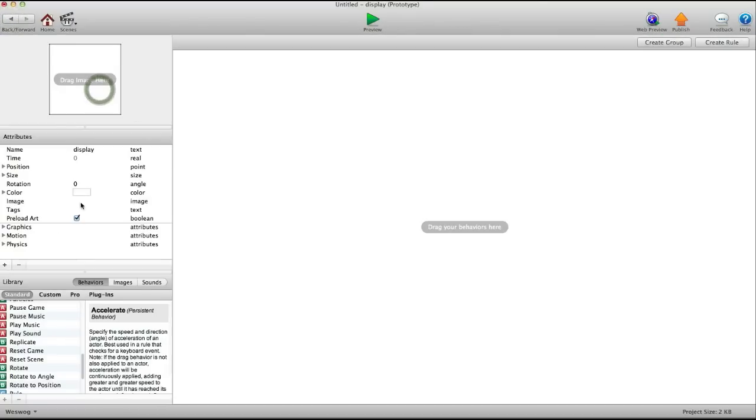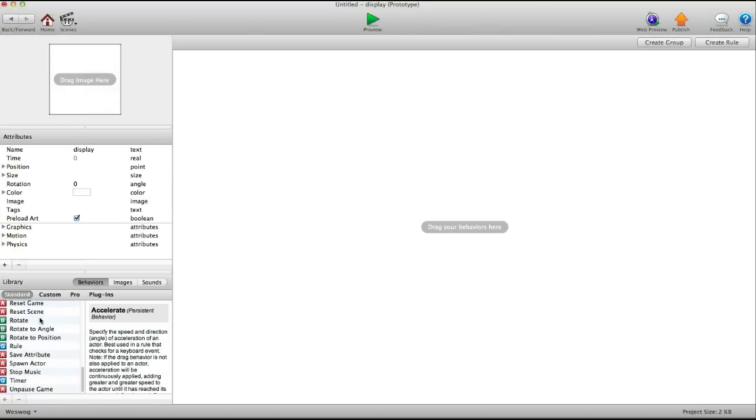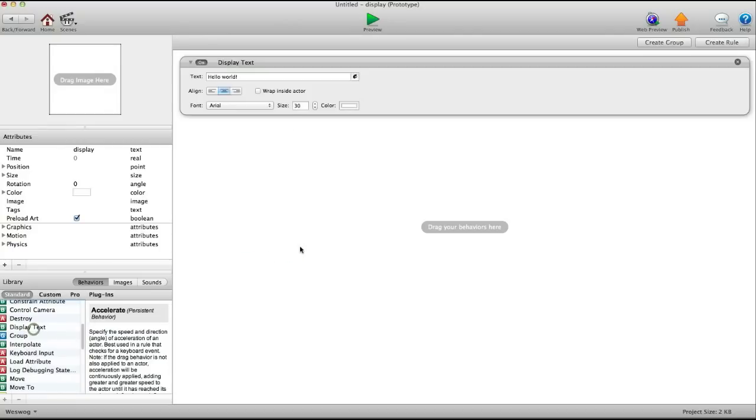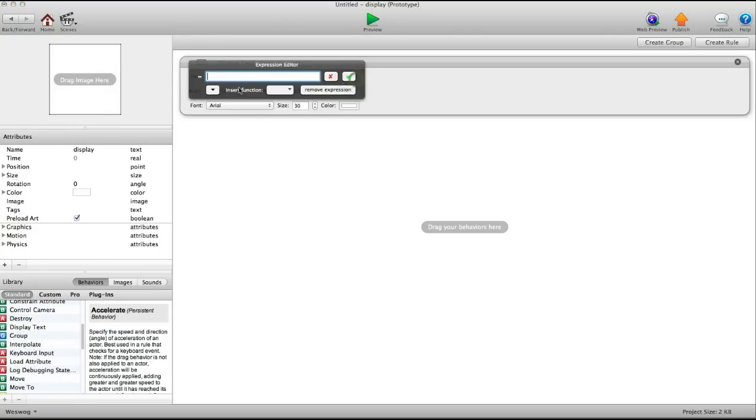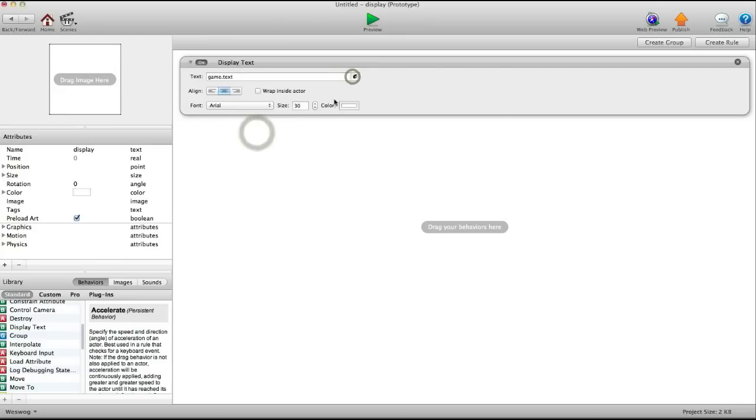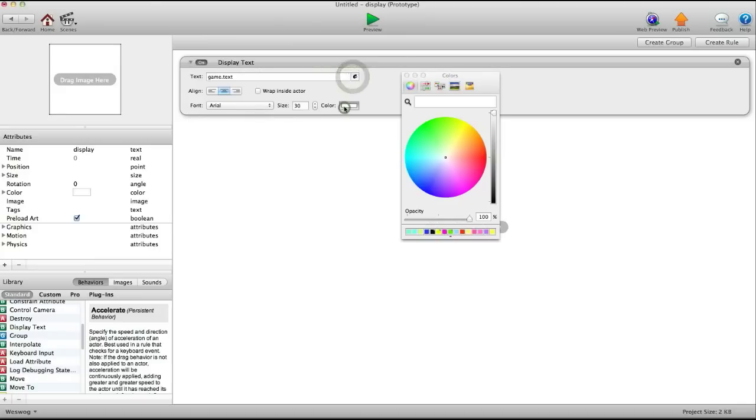Now, in display, we're going to display text, game text. Make the color gray.